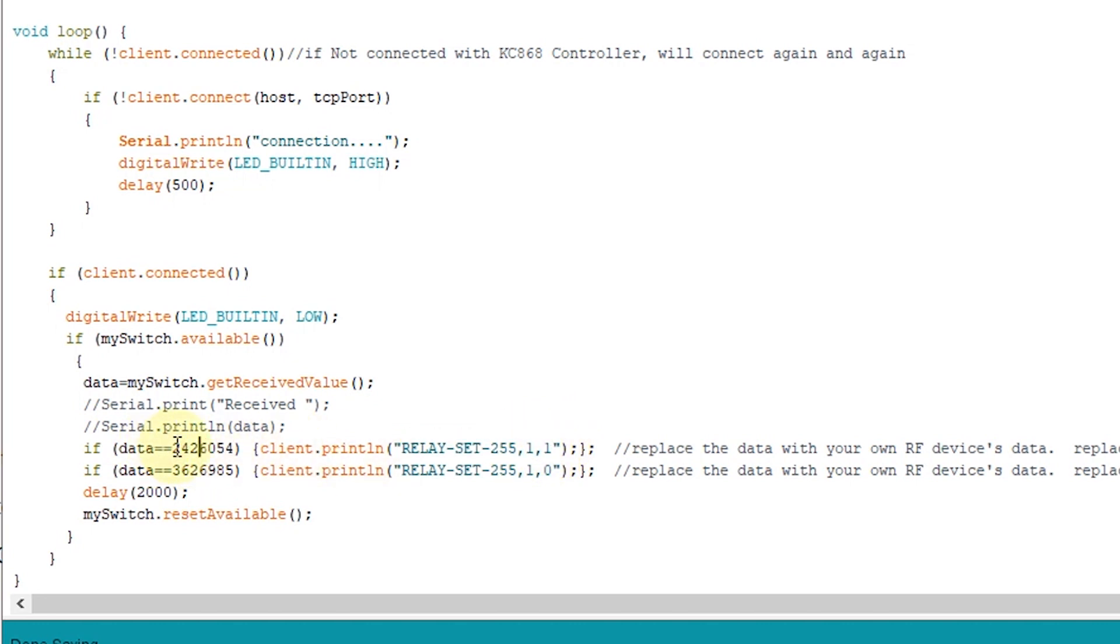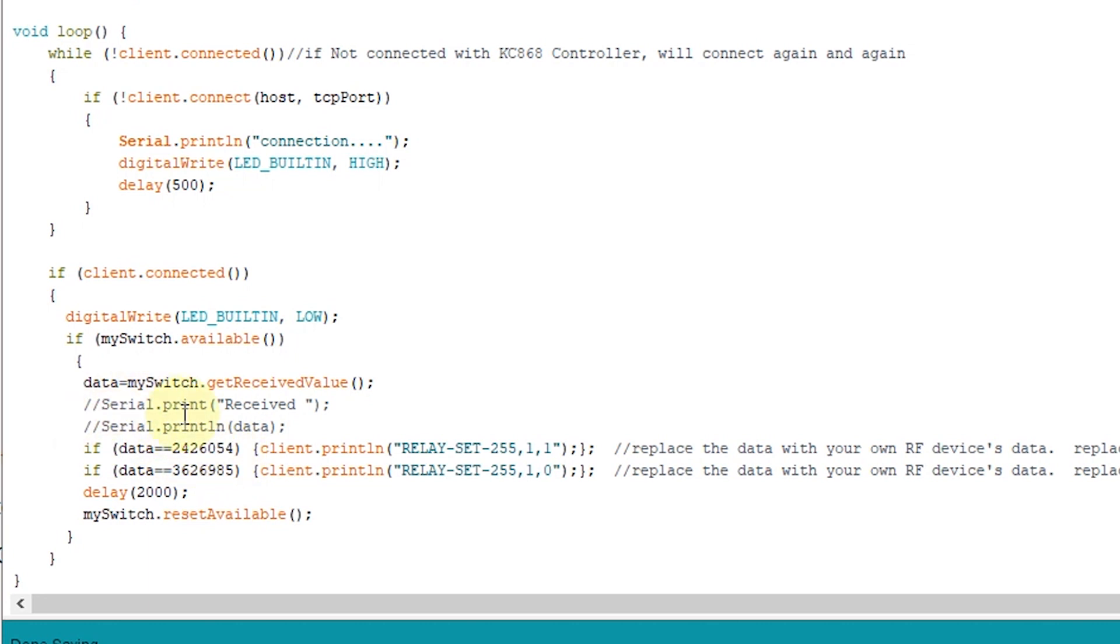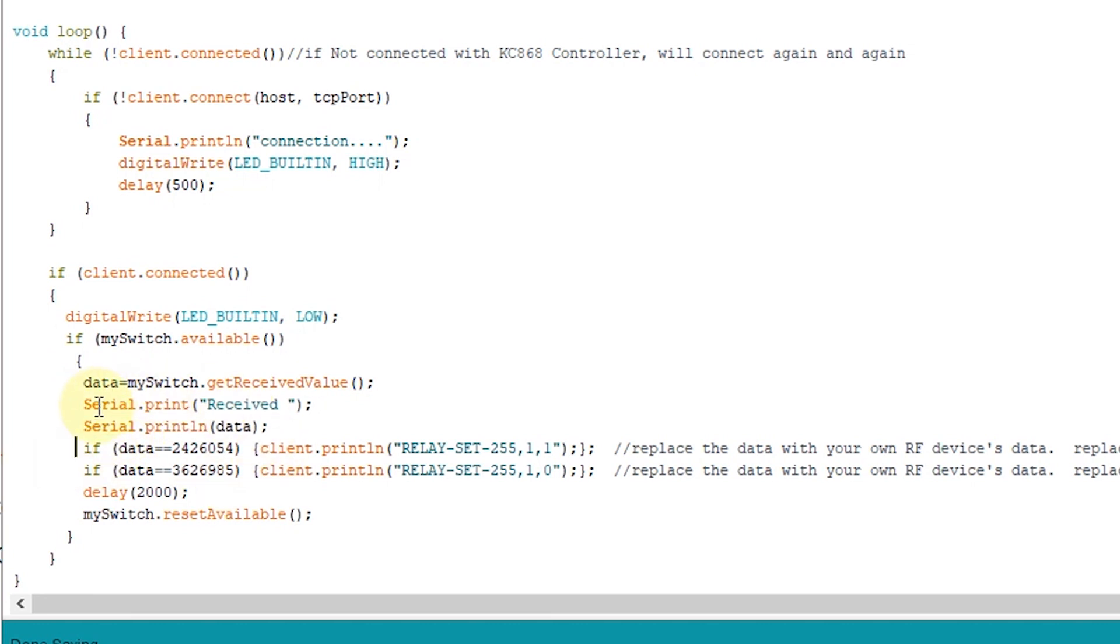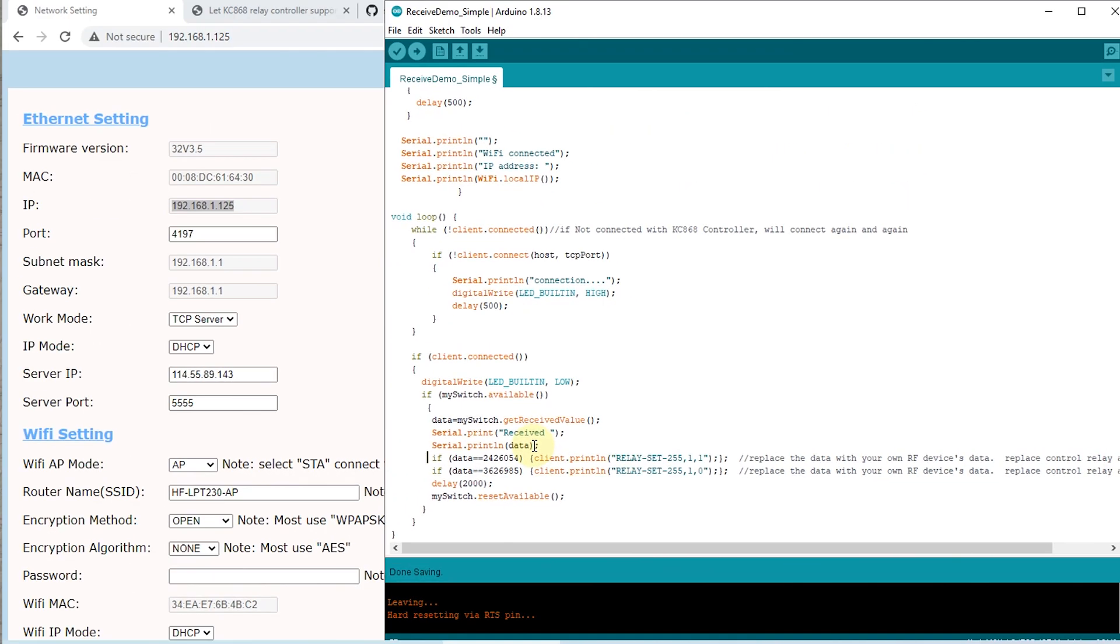And we need to know what is the data of the sensor. Because this door sensor and this PIR sensor, when triggered will send different commands and different data. So we need to know the data. We have two. This sentence, I have disabled. You can enable this. And we can print the received data of the sensor. We can download it to the ESP module.